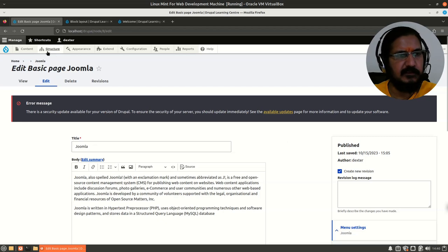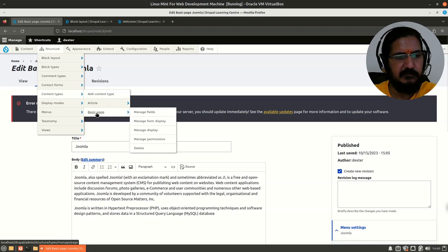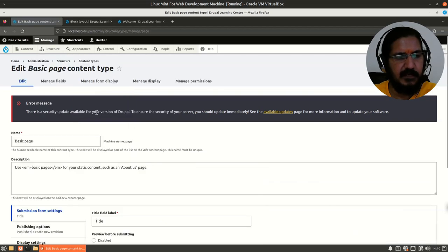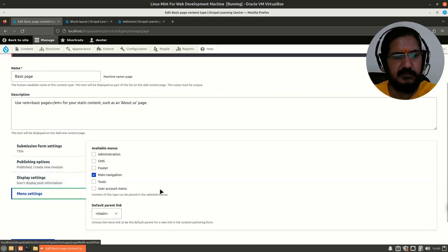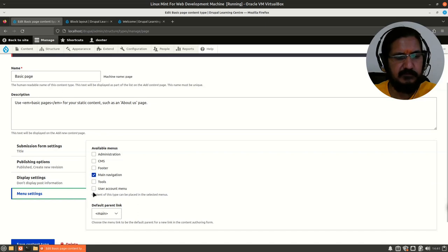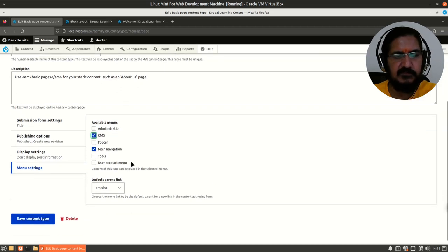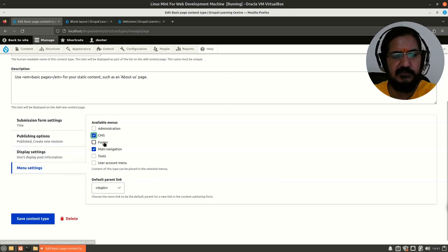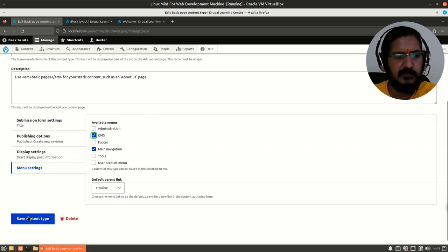We can edit this — it's not a complex task. Go to Structure > Content Types > Basic Page, and here you will see 'Menu Settings'. Under 'Available Menus' I will select 'CMS' also and save. This allows that whenever I create or edit a basic page it will give me a choice of linking the page to Main Navigation, CMS, or no link.